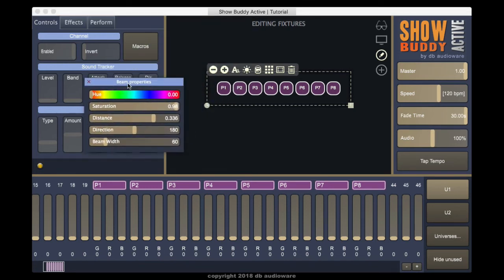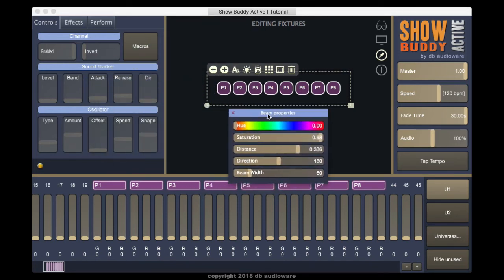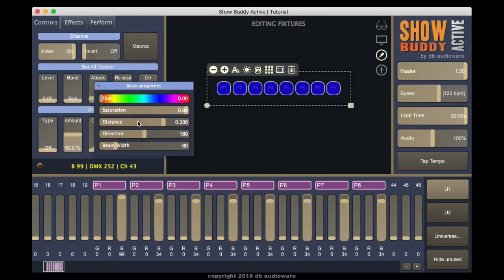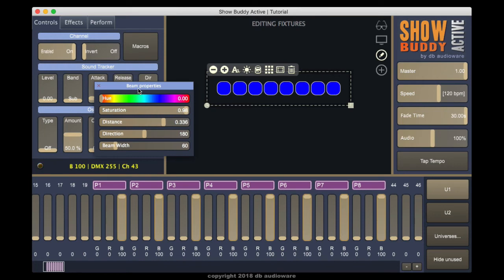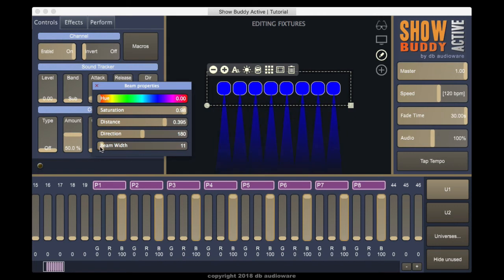Beam Properties lets you show a simulated light beam. This is great for visualizing fixed position spots.